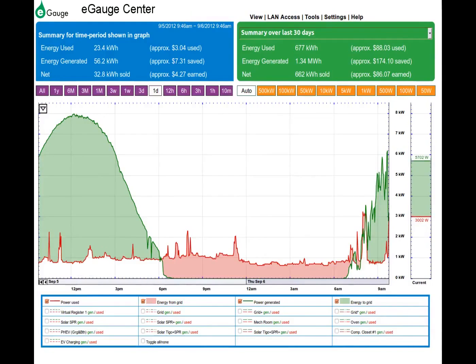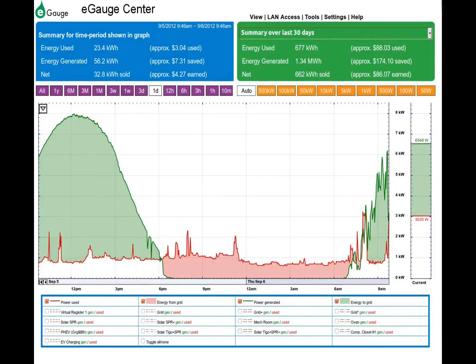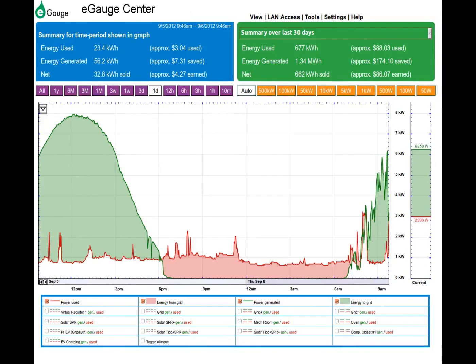The green shaded areas under the green line display renewable energy that is being pushed onto the utility grid. Any white areas under the red line represent on-site energy demand that is fed by renewable energy generation.